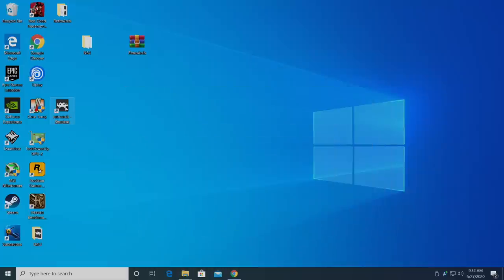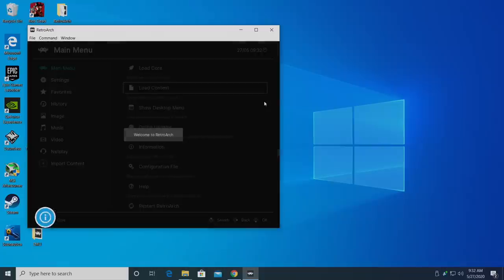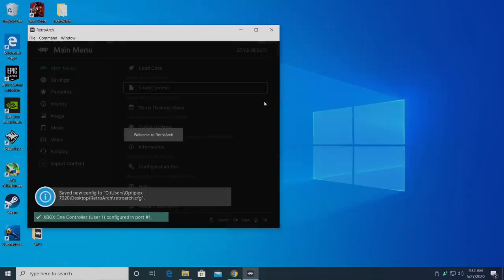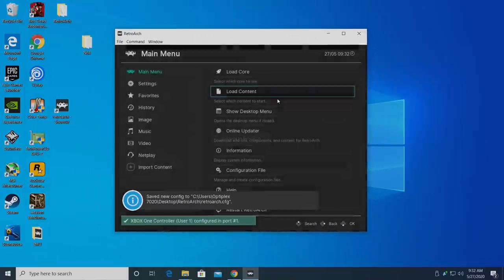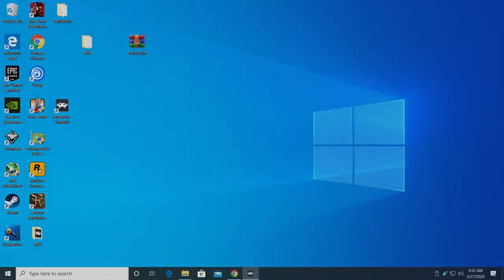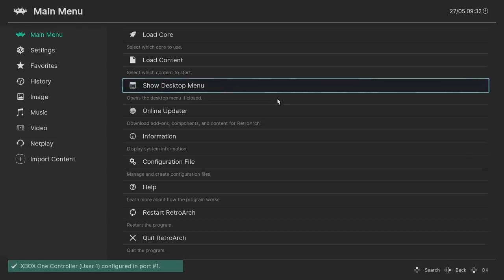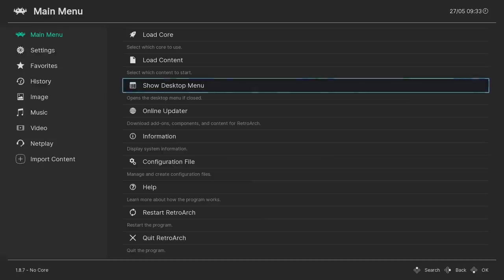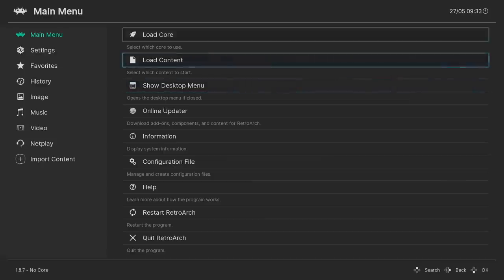So now we're going to start up RetroArch. You need to be online for all of this to work. It's going to start up in windowed mode. If you press F on your keyboard, it'll go to full screen. I use an Xbox One controller for most of my emulation, and I have it plugged into this PC now. You can also use it wireless if your PC has Bluetooth built in.